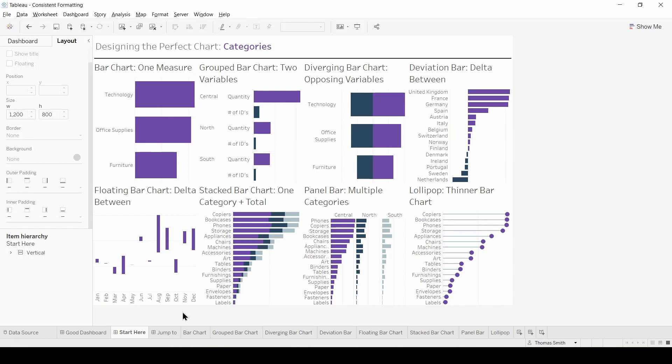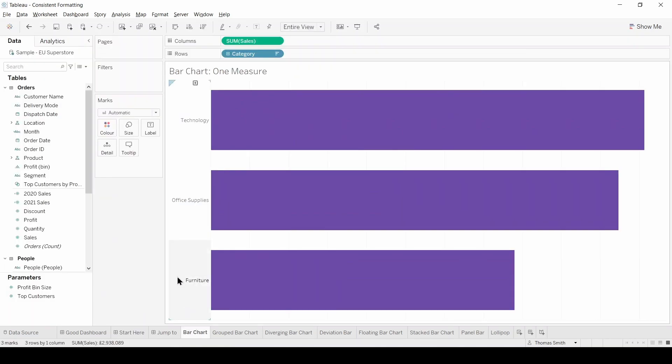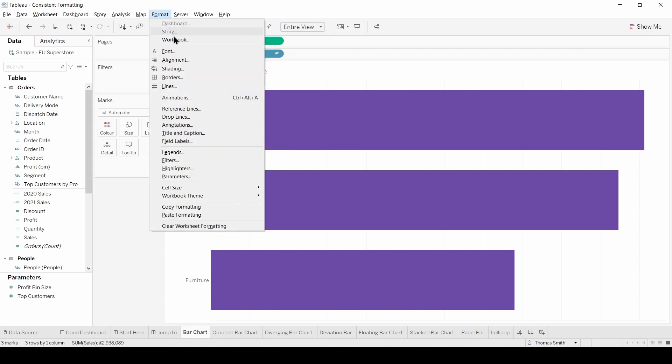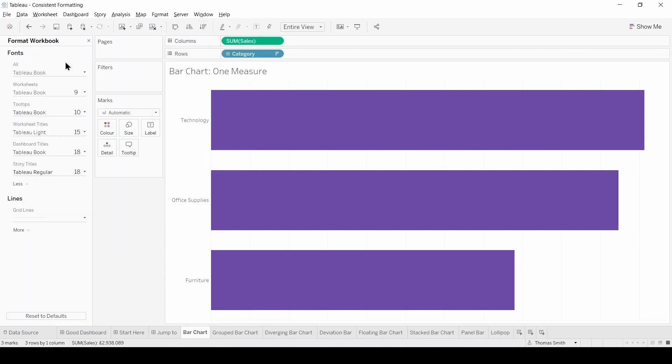Let's head into our first chart, go to the Format tab at the top here and select Workbook. Here we can change the fonts and the lines that will carry through in the rest of the charts that you build from this point onwards.